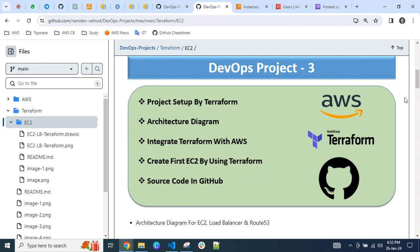Whatever AWS account you have and wherever you want to create resources, we will try to create a normal single EC2 instance with a load balancer and Route 53 DNS entry. This is a very simple, not complex project — honestly, this is my first Terraform project. Normally I create resources using CDK (Cloud Development Kit), which supports only AWS. But Terraform, as you're aware, supports multi-cloud — Google Cloud, Azure, or AWS.